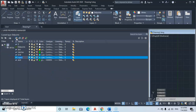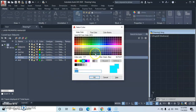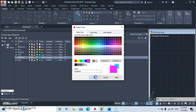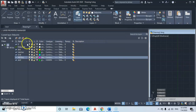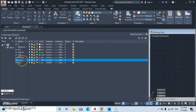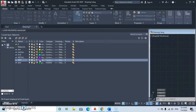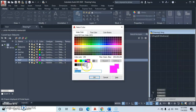Create a new layer called 'Installation' for placing furniture and so on, and select purple as the color. Then add another new layer called 'Text', and select red as the color for text. Then close the layer dialog.